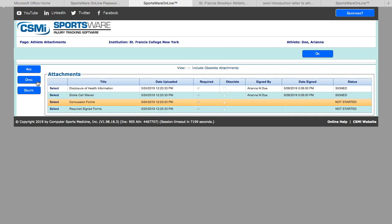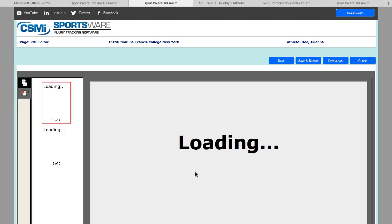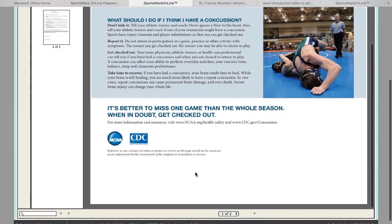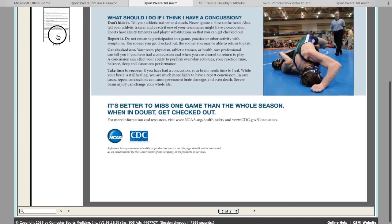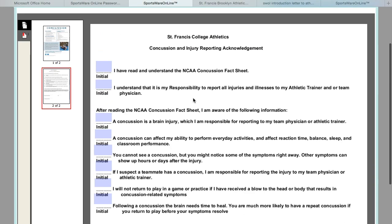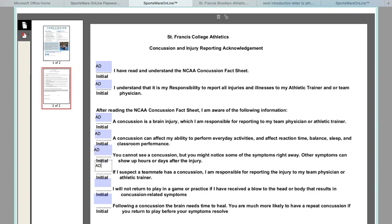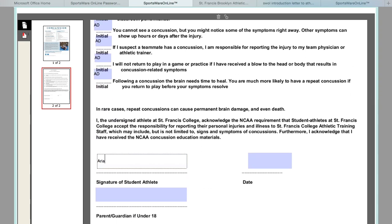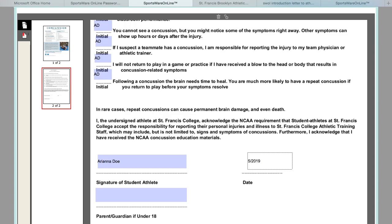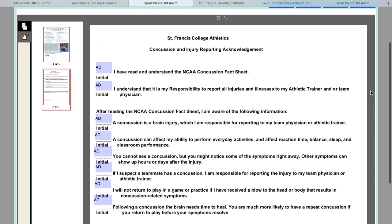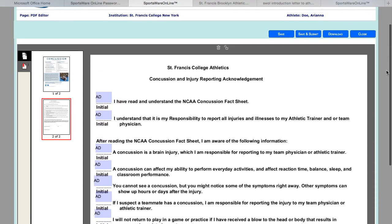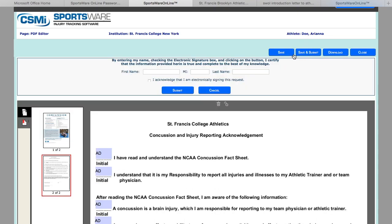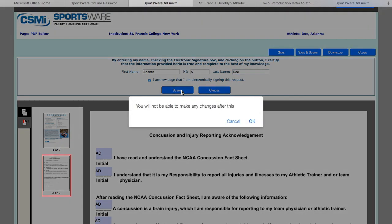The concussion form needs to be read, and then page two needs to be initialed after each statement. Again, you are going to hit save and submit to electronically sign them. Check the box 'acknowledged' and hit submit.